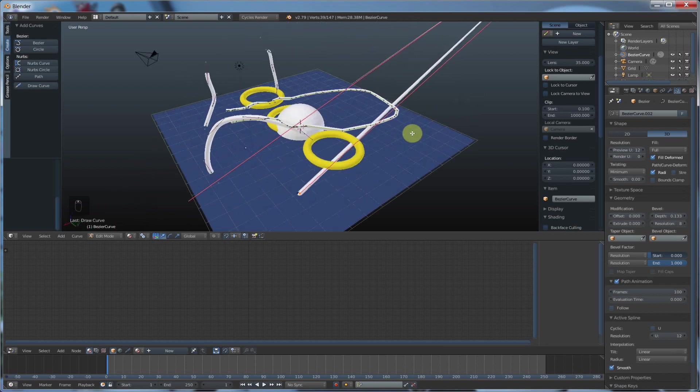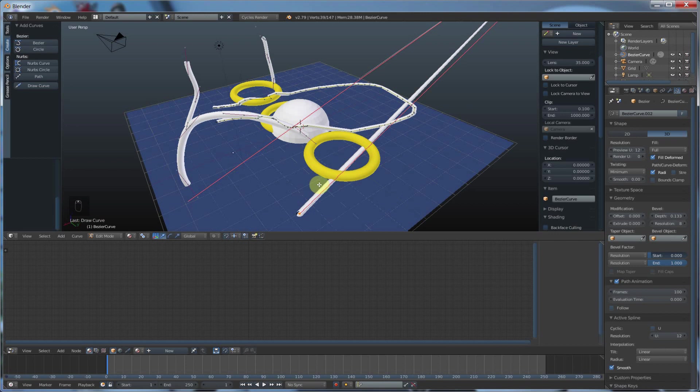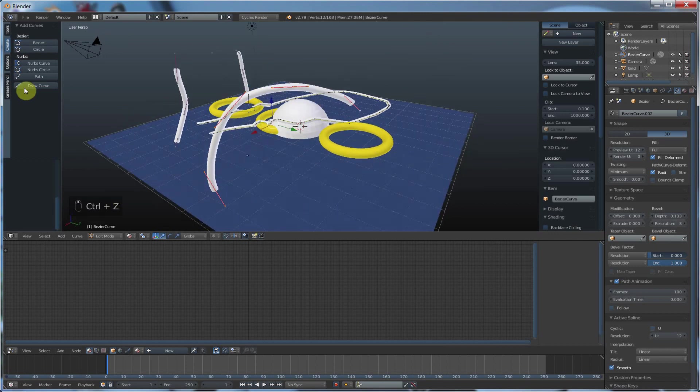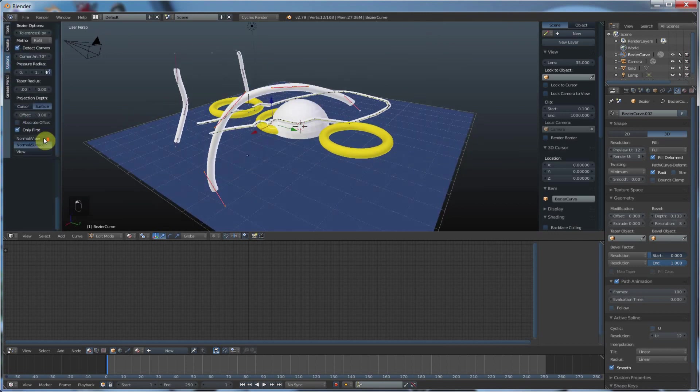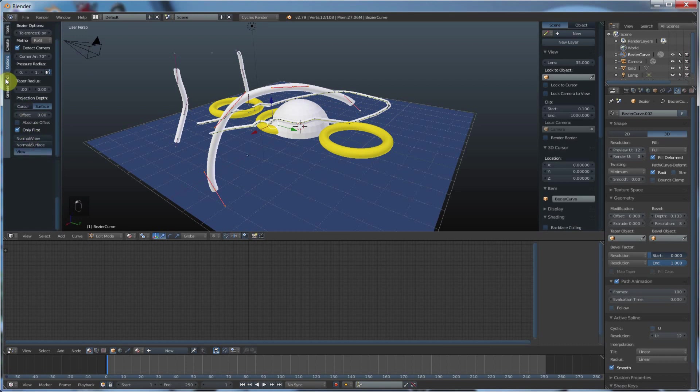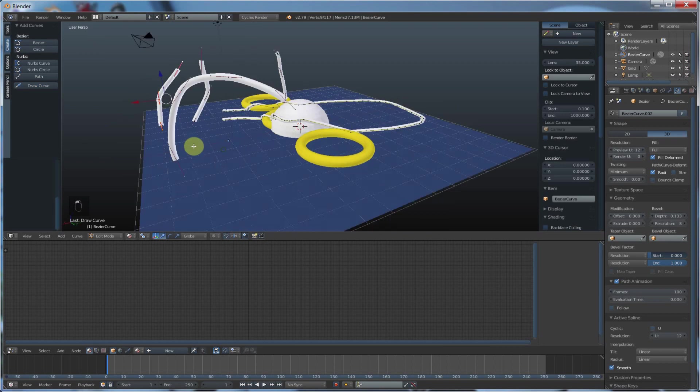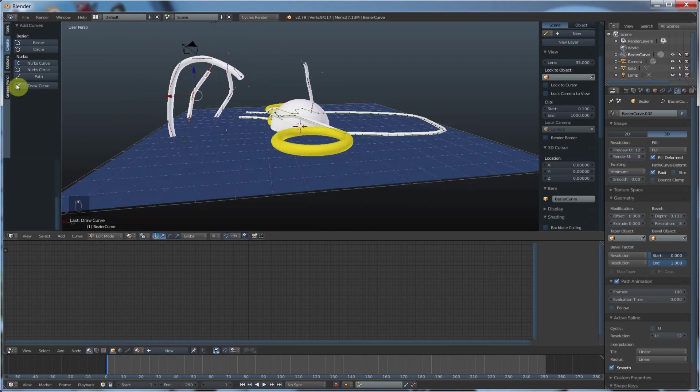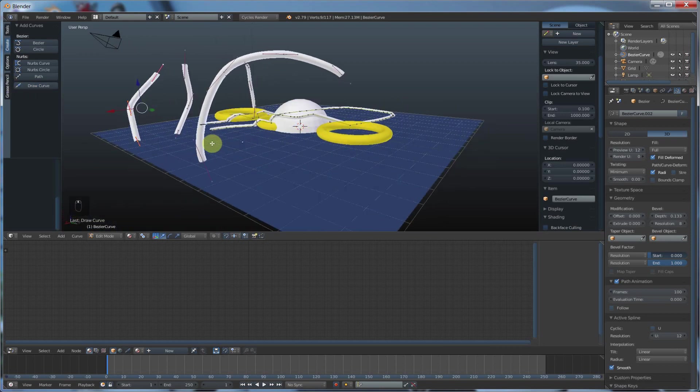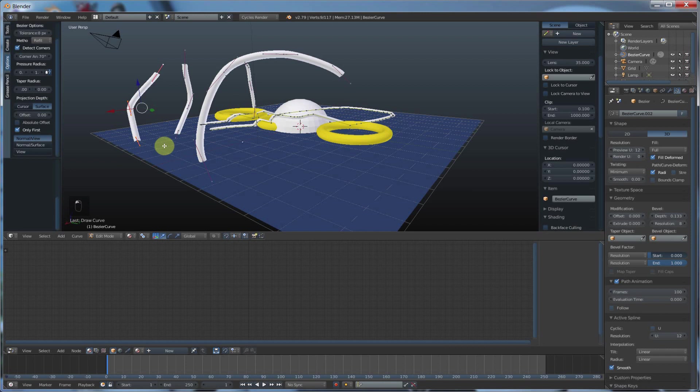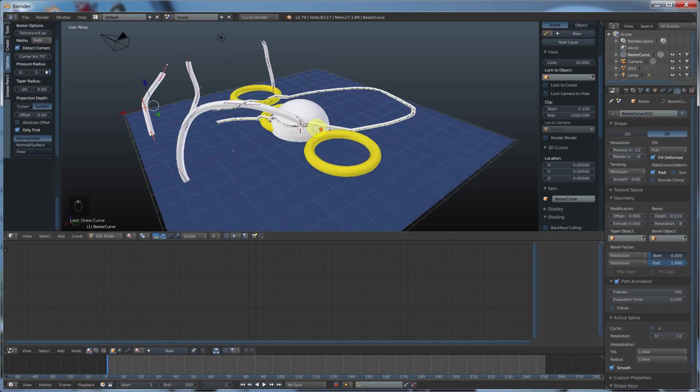I don't like that so I'm going to hit control Z to get rid of that. So normal view and then there's view. View just lets you go with wherever you're at. So normal view is kind of cool in that it just grabs the first face that you paint on. So even if I were to paint off this surface here, watch.